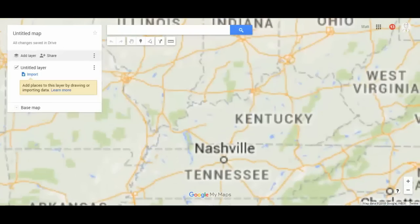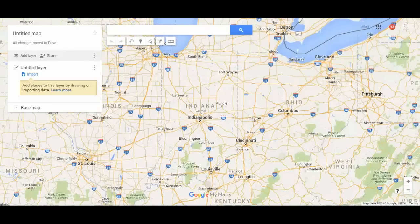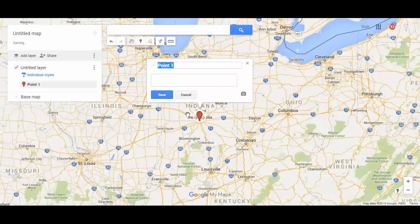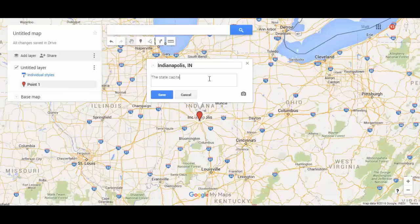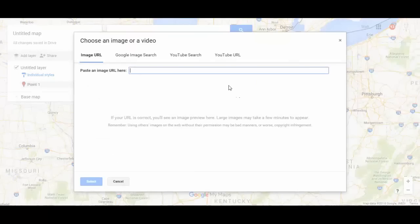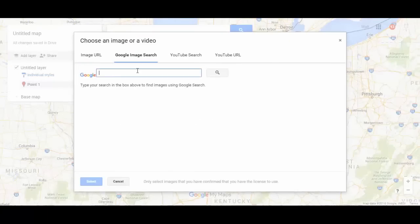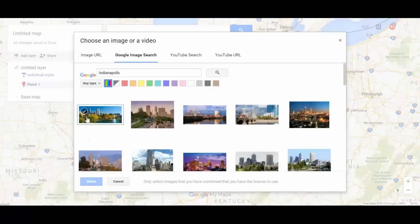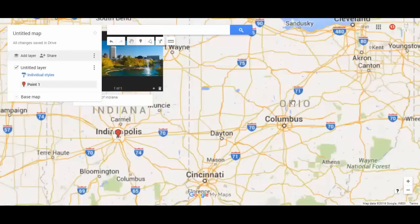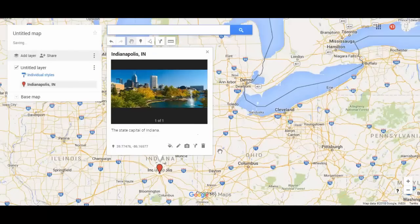I'll zoom in — I'm from the state of Indiana, so I'm going to drop a pin right here in Indianapolis, our state capital. You can see that I can add a title and then add some information about it. I can also click Photo and do a Google image search for a picture of Indianapolis and stick that in there too. So it's not just text — there's a picture as well. Let's hit Save and now it's got it right here.